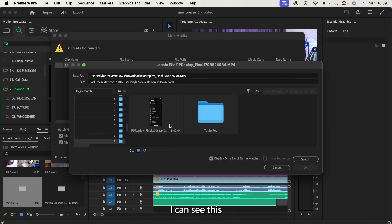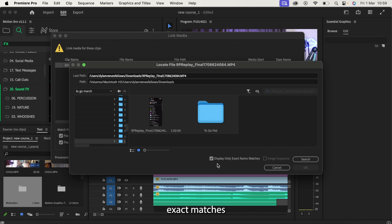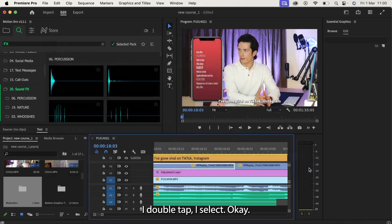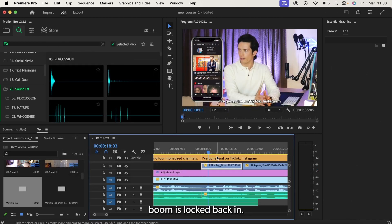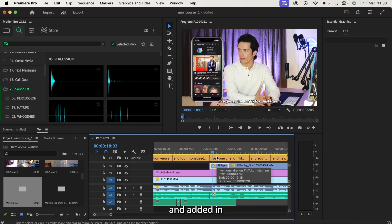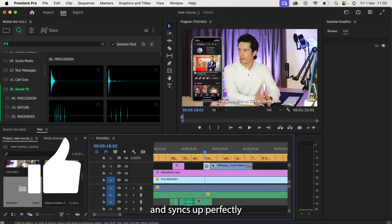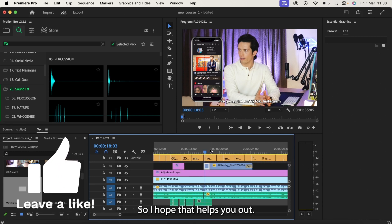And there I can see this folder and file called replay. Now I'm only displaying exact matches between the file I'm looking for and what comes up on my screen. I double tap, I select okay. And before I know it, boom, it's locked back in. The file has been relocated and added in and it syncs up perfectly to my timeline exactly like that.